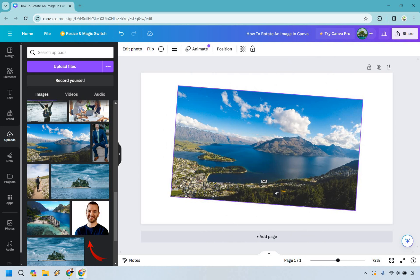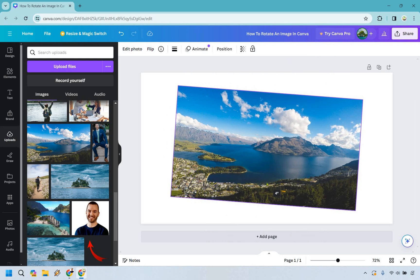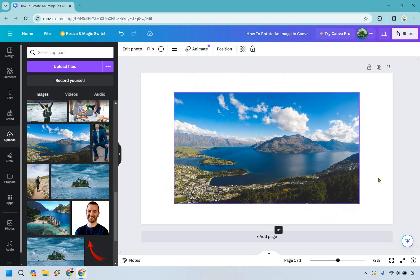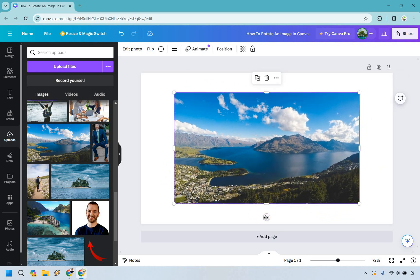But also something I do want to tell you, let's say you move it like this and you're like, eh, I don't feel like going back so that it's at zero. What you can do just to make your life easier is use the undo button.